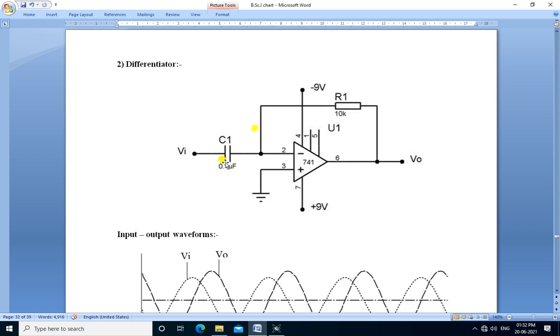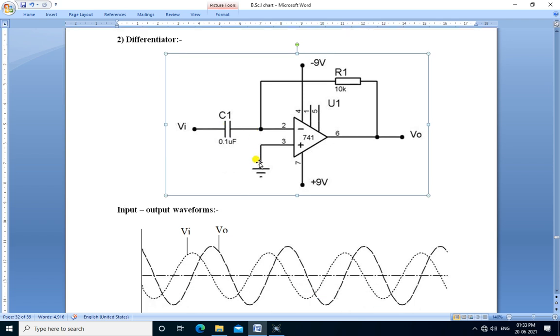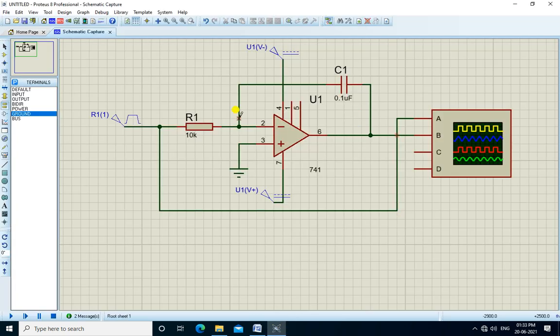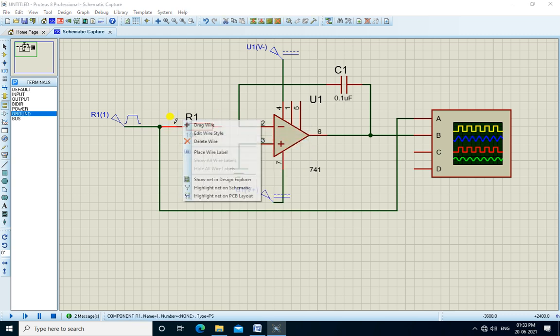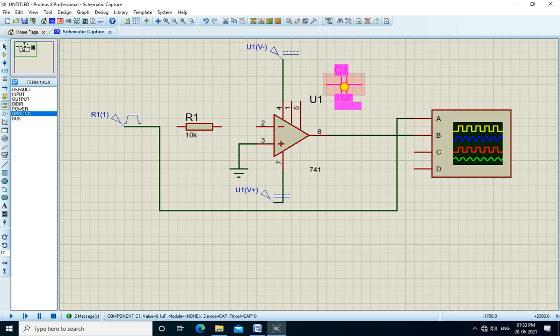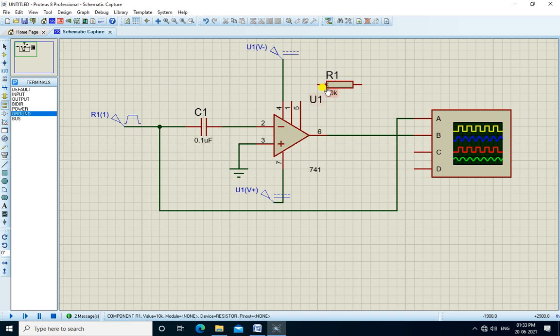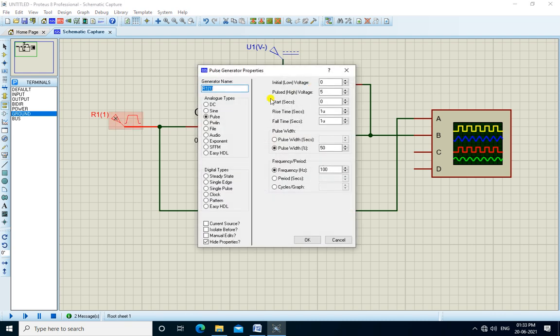We will see the op-amp differentiator. In differentiator circuit, the resistor and capacitors are interchanged. That is, the capacitor in integrator is replaced by the resistor, and the resistor is replaced by the capacitor. We will connect this circuit. We apply the sine wave.